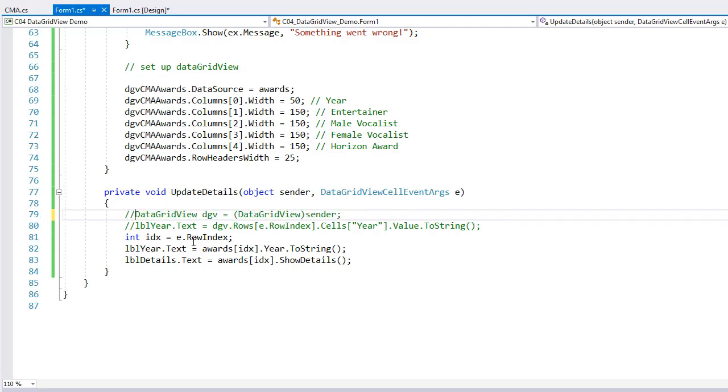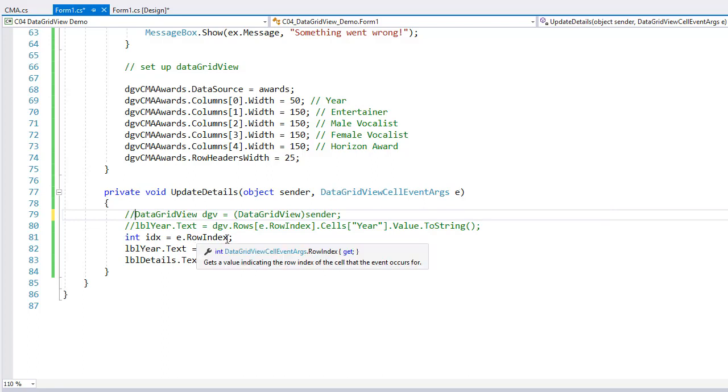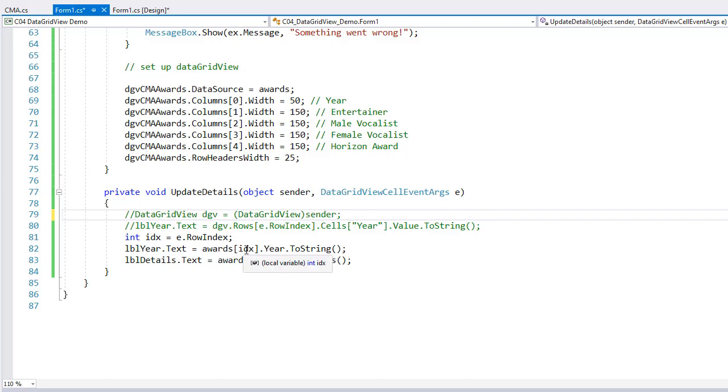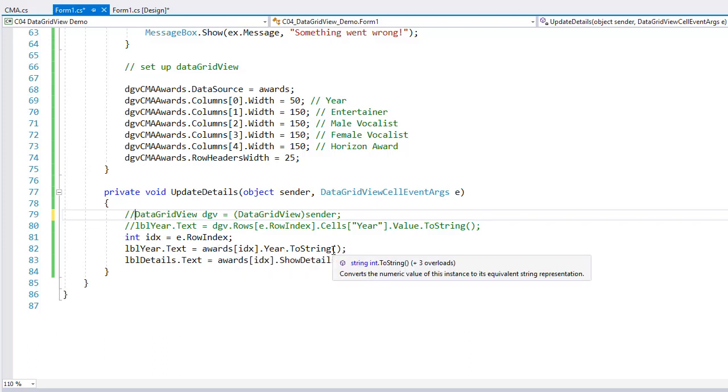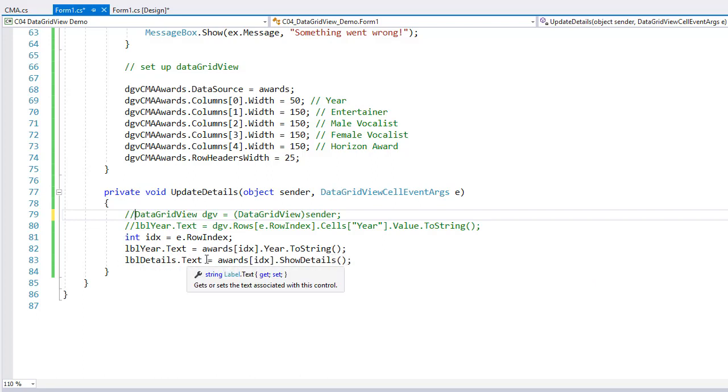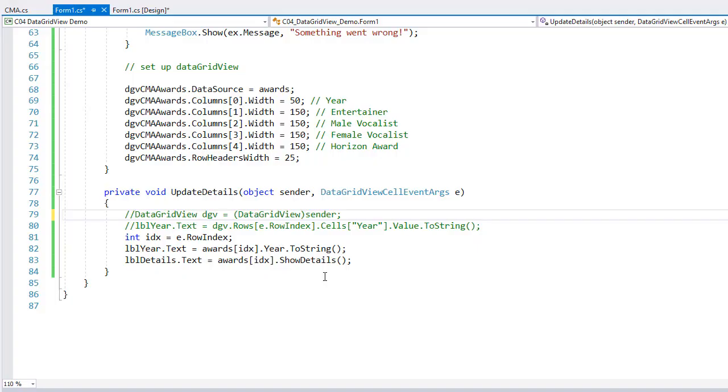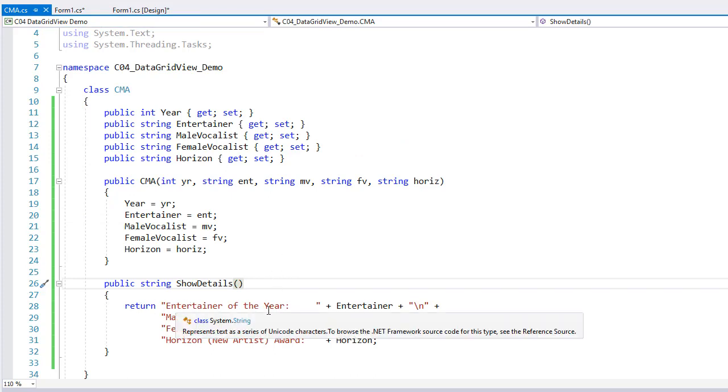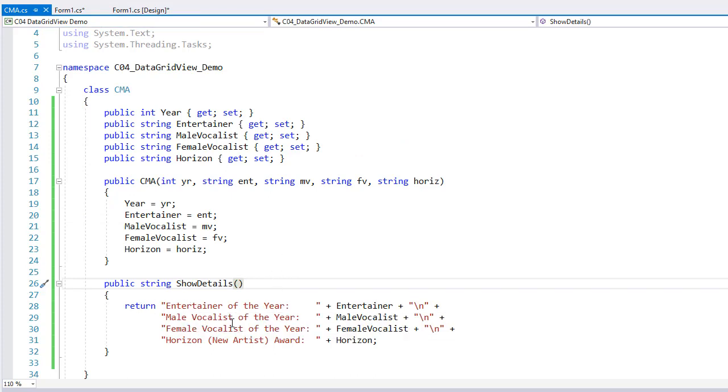Instead, all I do is get the e.row index. So the event args for the data grid view cell has a row index. And I set that equal to an integer named idx again. And then lbl year.text equals my idx element of the awards array, dot year, dot to string, because it is year as an integer. And then lbl details dot text equals the idx element of awards. And I call the show details method from the cma dot cs file. And that's the returning entertainer of the year and the entertainer, male vocalist leader, male vocalist, and so forth. Four lines of information that gets displayed.